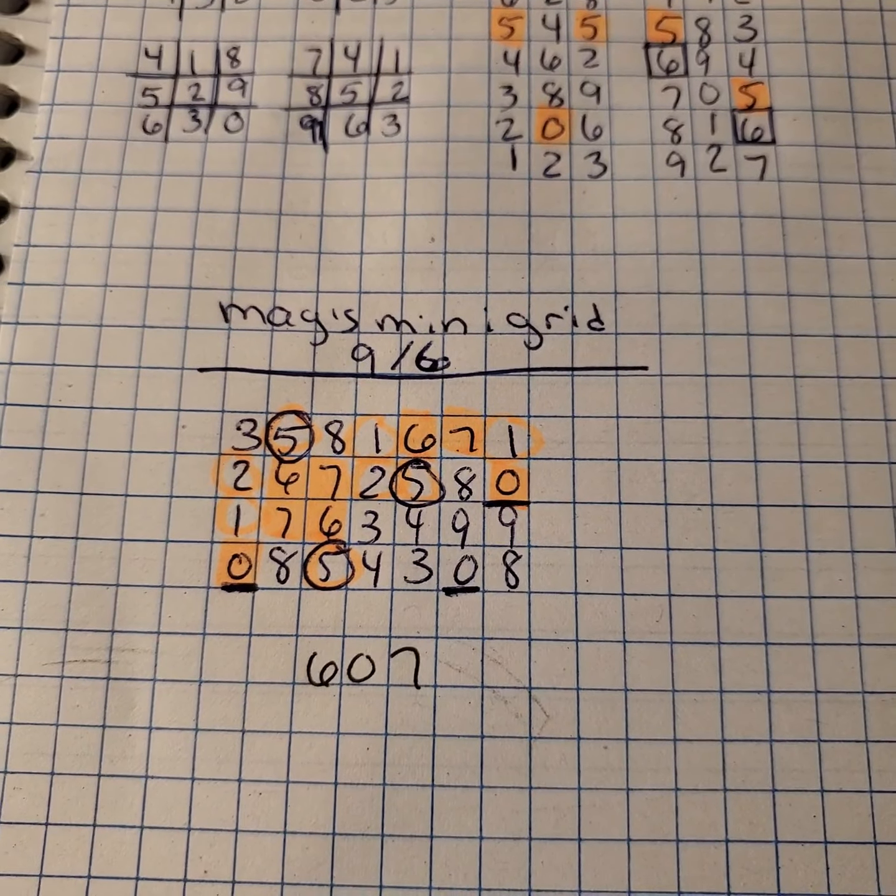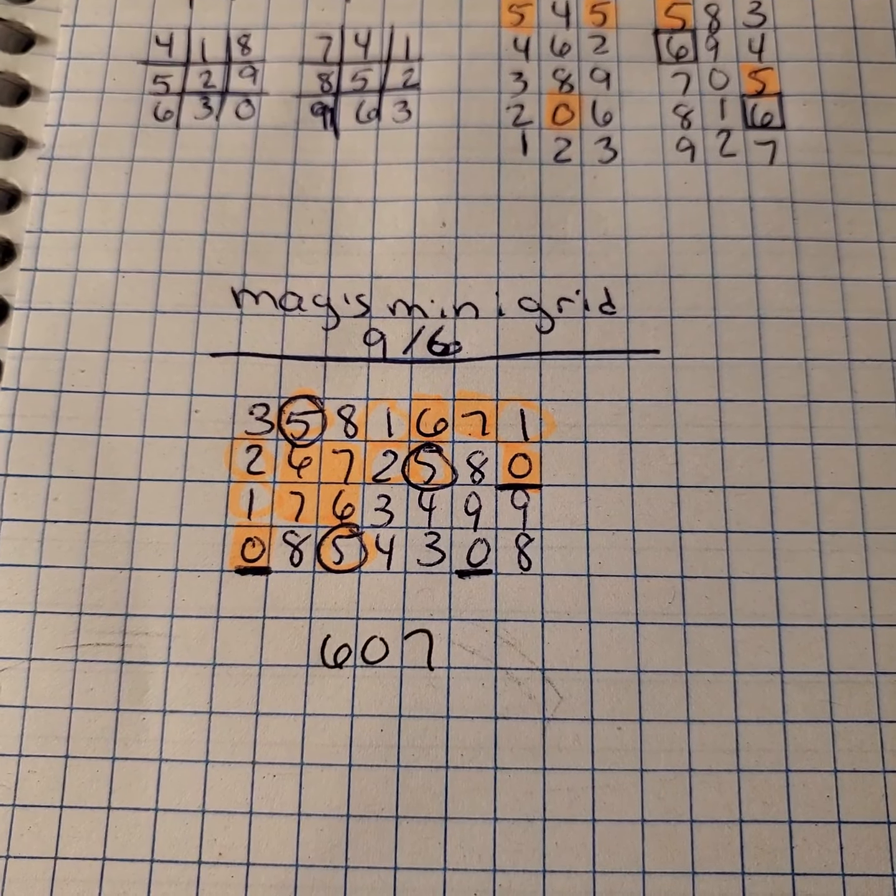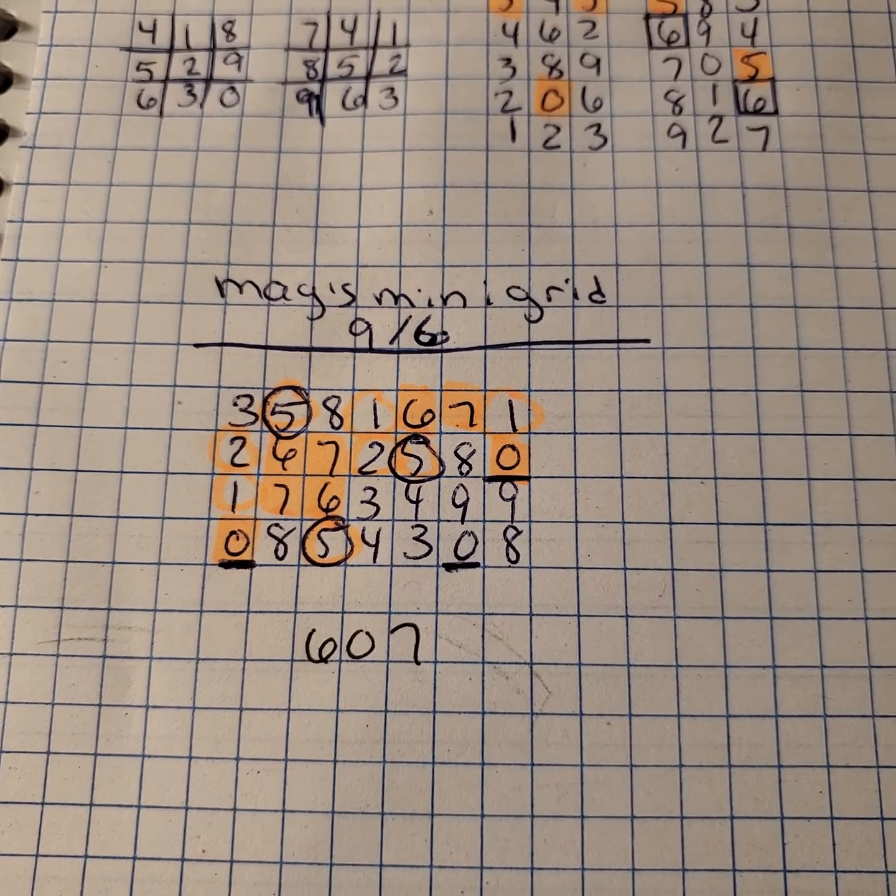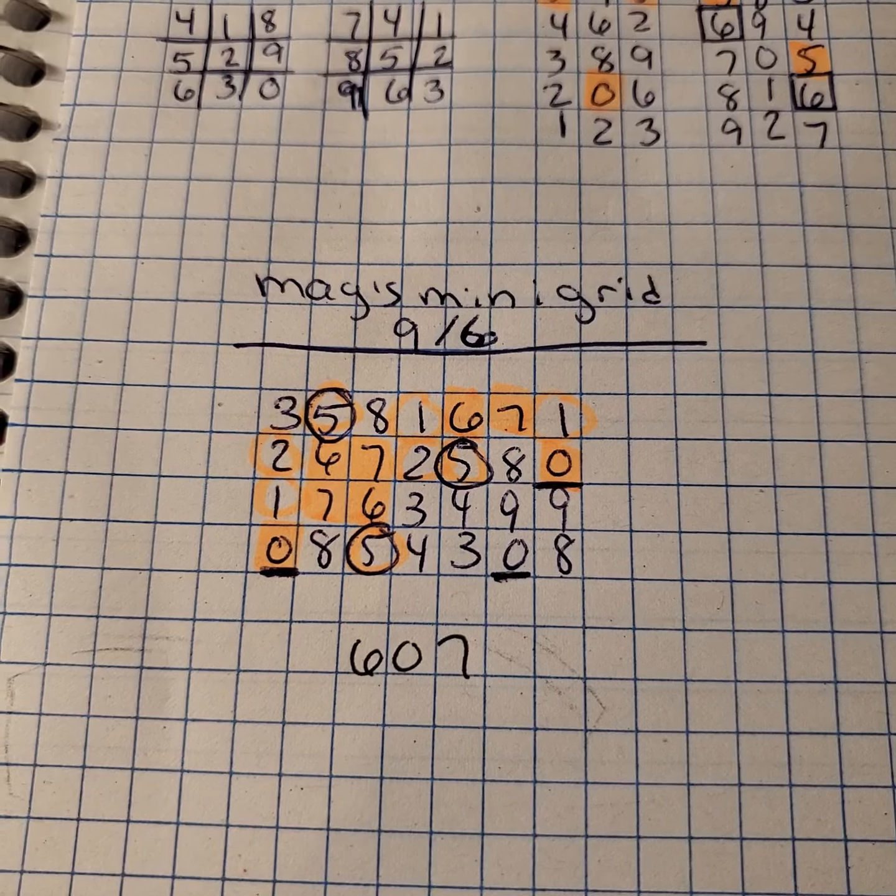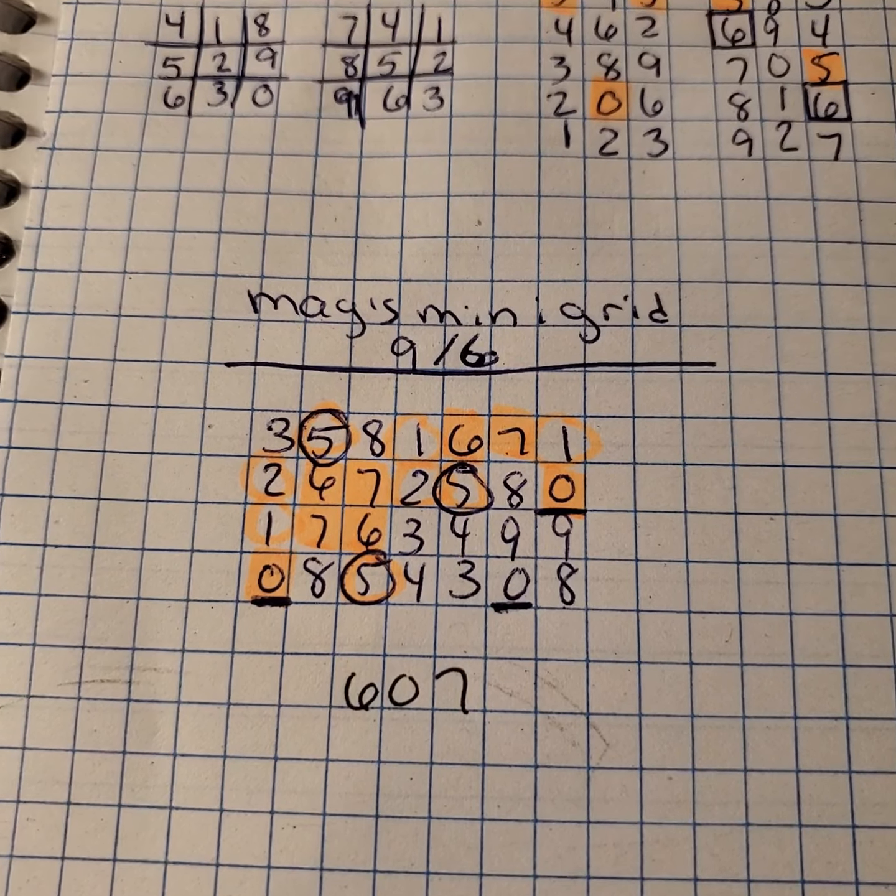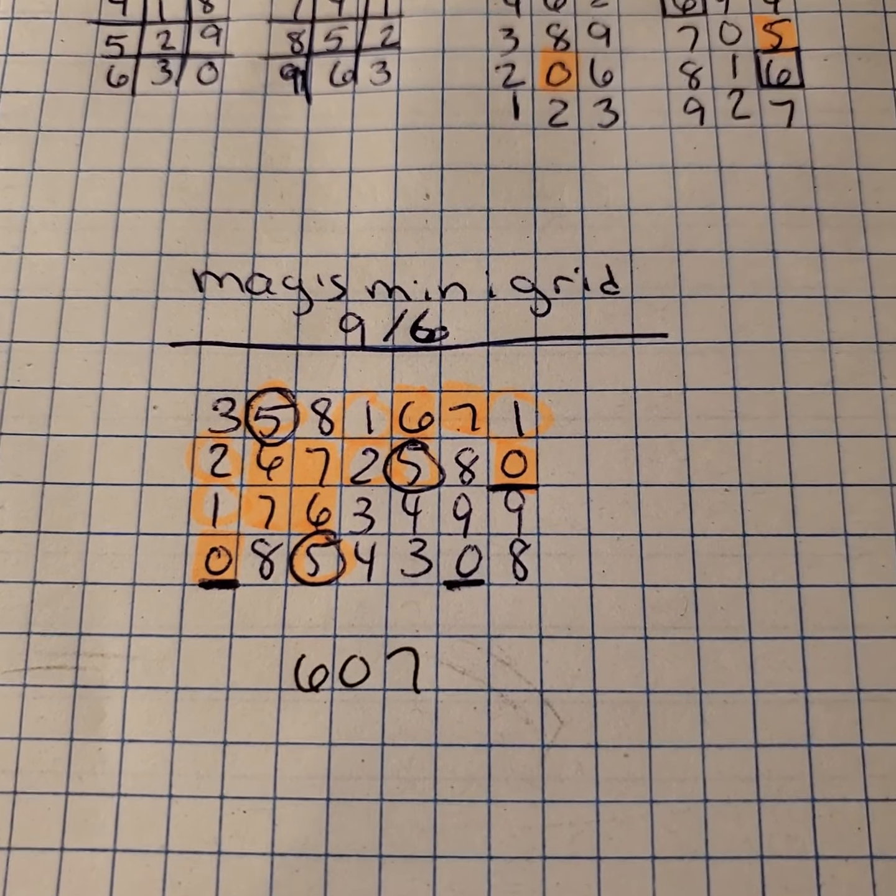Hey y'all, this is the Mags Mini Grid recap for the day of September 6th. The winning number was 607, and as you can see, those base numbers there are highlighted.